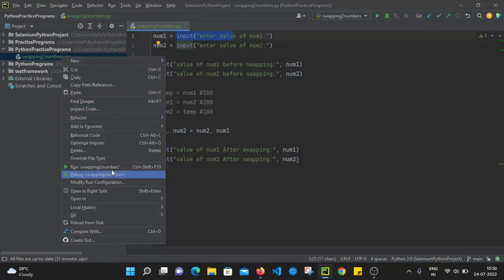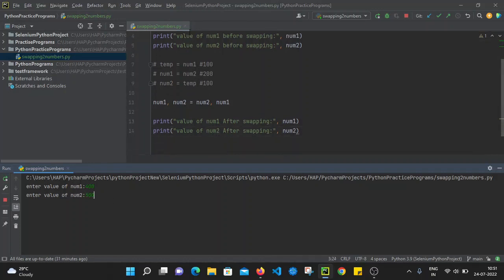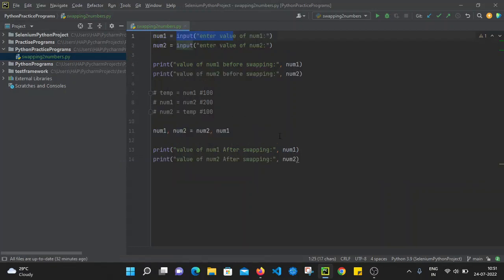Let's run the file one more time. It is asking 'Enter the value of num1' — I'm assigning 400. After pressing Enter it asks for num2 — I'll give 500. After pressing Enter it performs the logic and swaps the two numbers. Value of num1 before swapping is 400, value of num2 before swapping is 500. After swapping, value of num1 is 500 and value of num2 becomes 400.